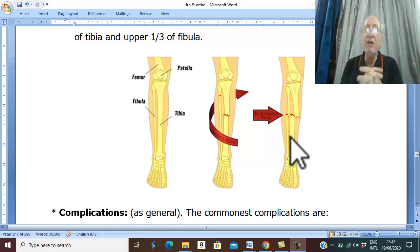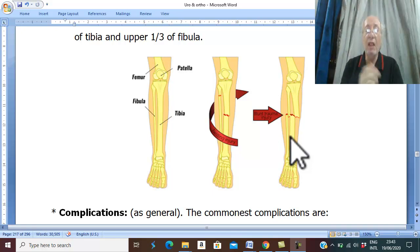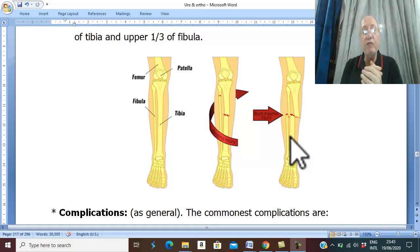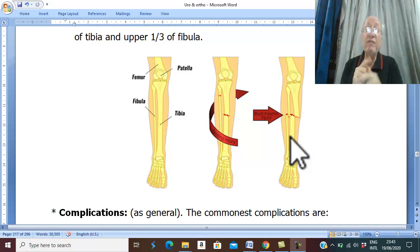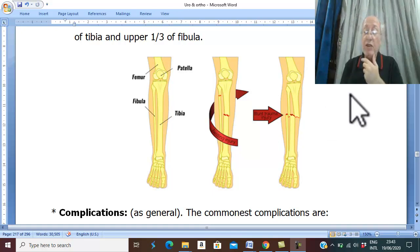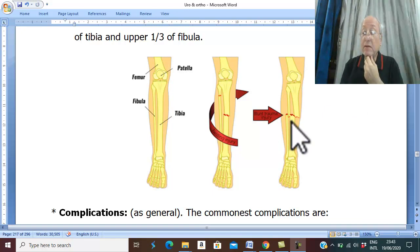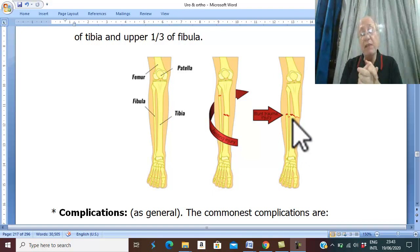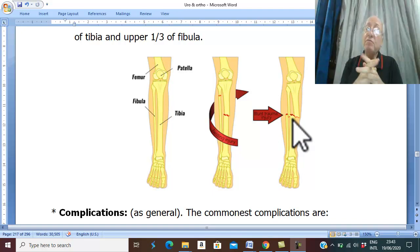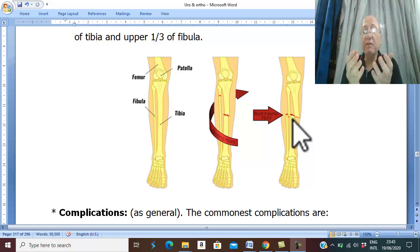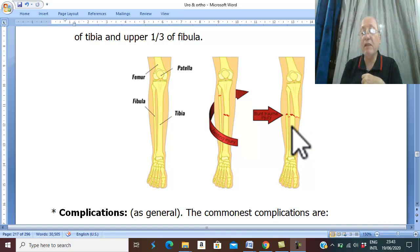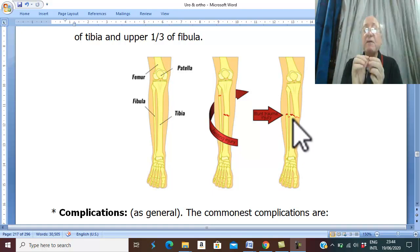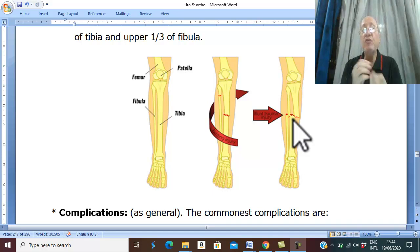Infection may lead to osteomyelitis and non-union. Delayed union and non-union are very common due to two factors: first, introduction of infection in compound fractures; and second, poor vascularity of the tibia. A large part of the tibia is subcutaneous and not surrounded by muscle. Since most bones receive blood supply from surrounding muscles, the tibia has poor vascularity, which delays union.